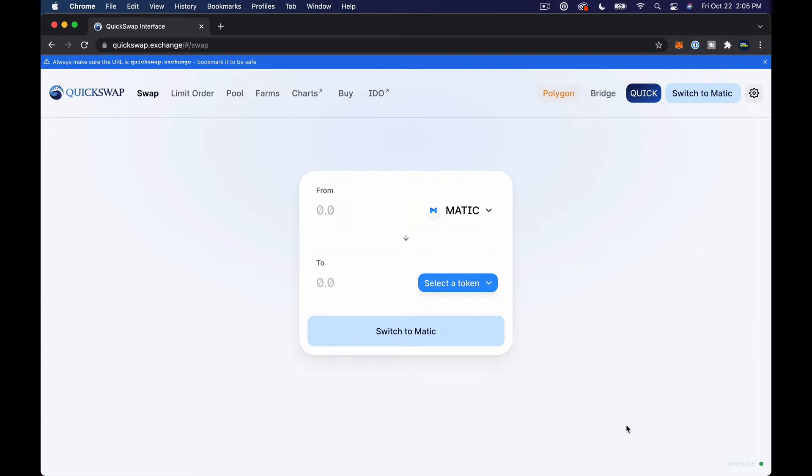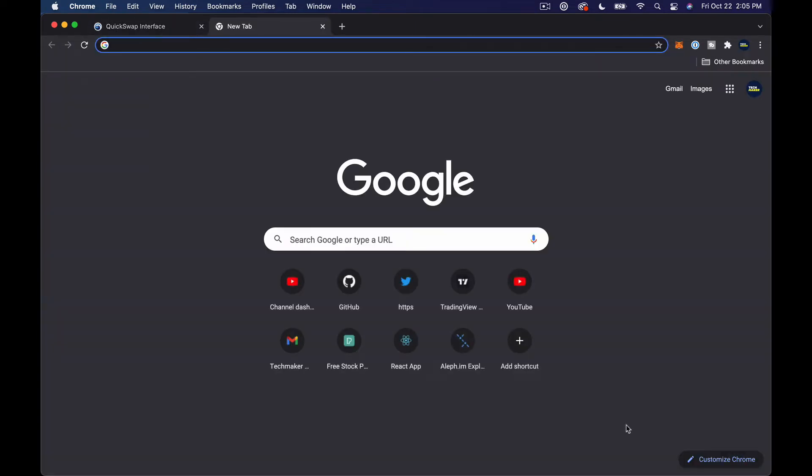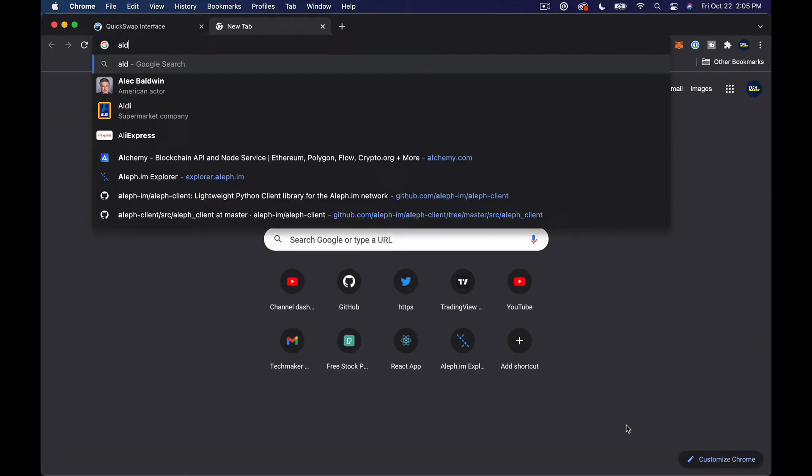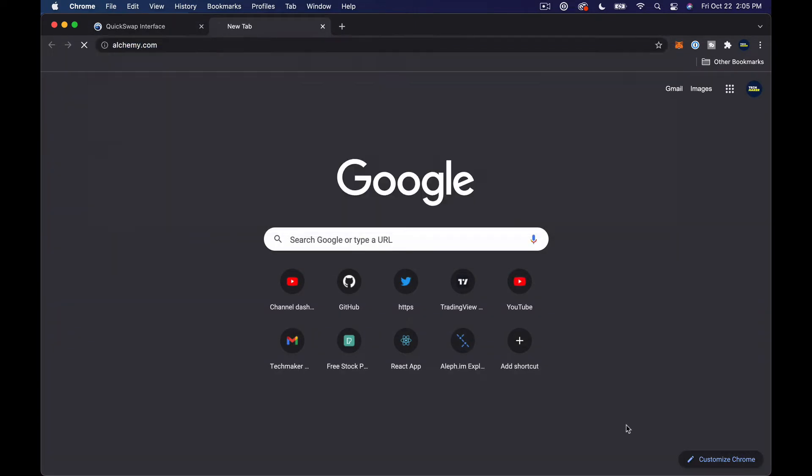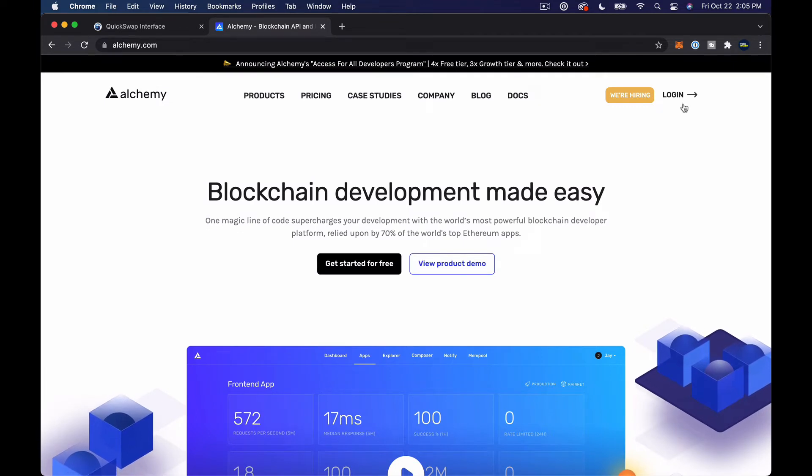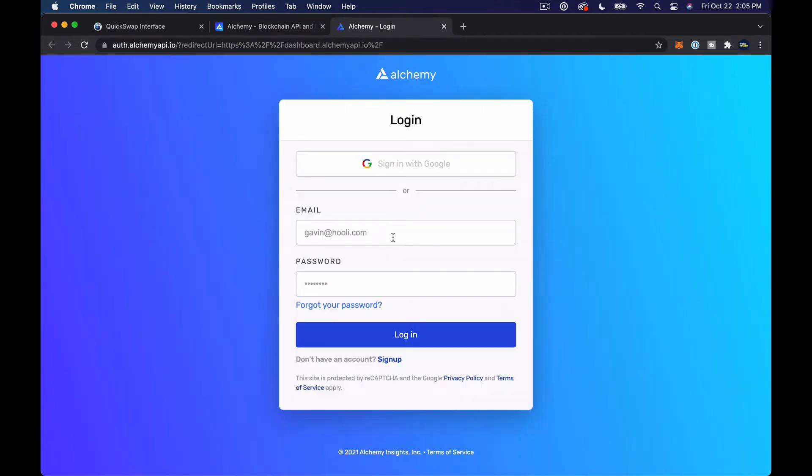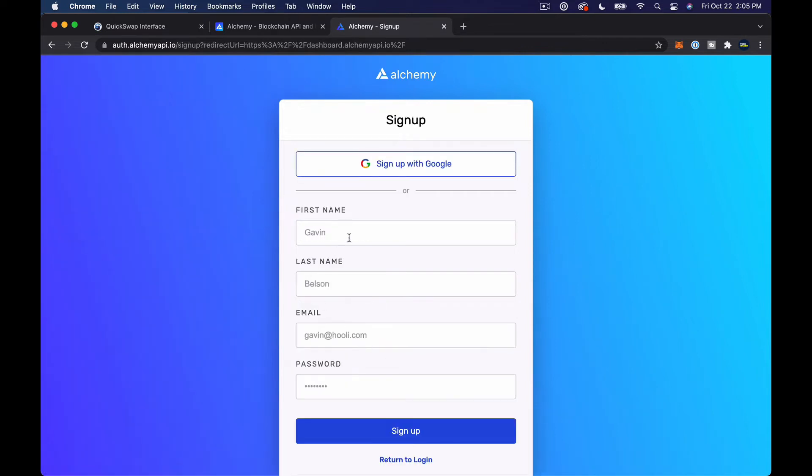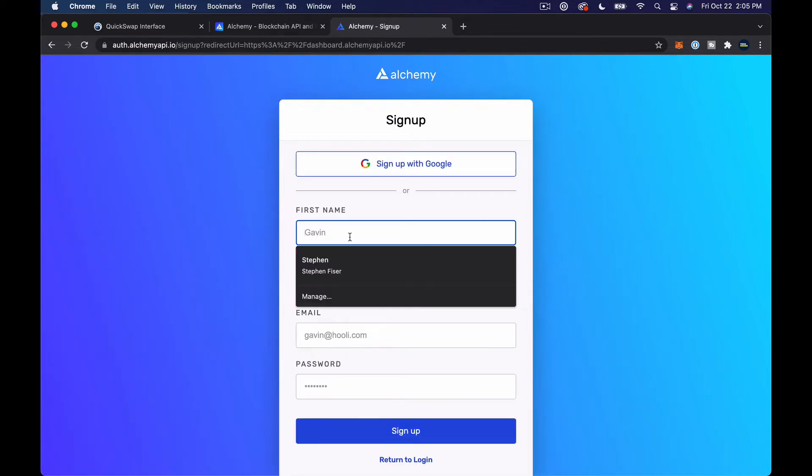Before we can actually write any code, the first thing that we're gonna need is a way to interact with the Polygon mainnet, and the easiest way is with Alchemy. I'm gonna go ahead and sign up for a new account here.